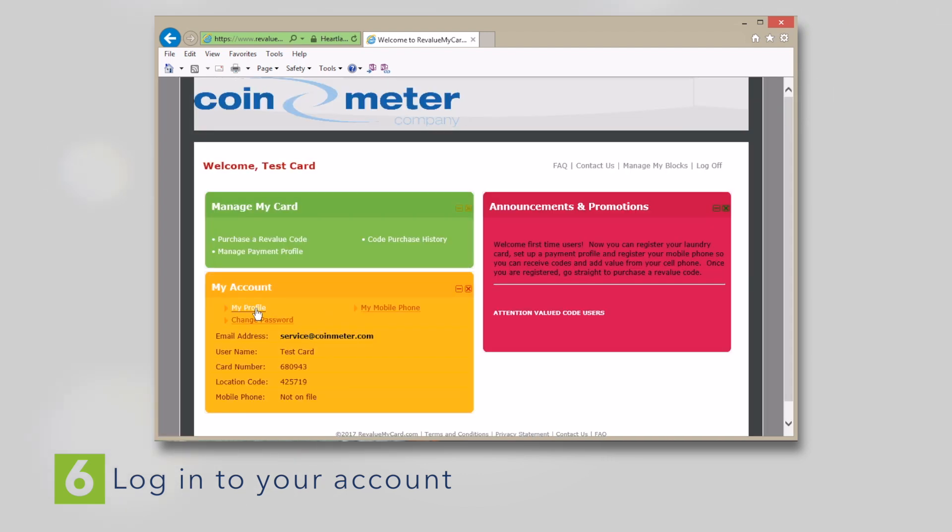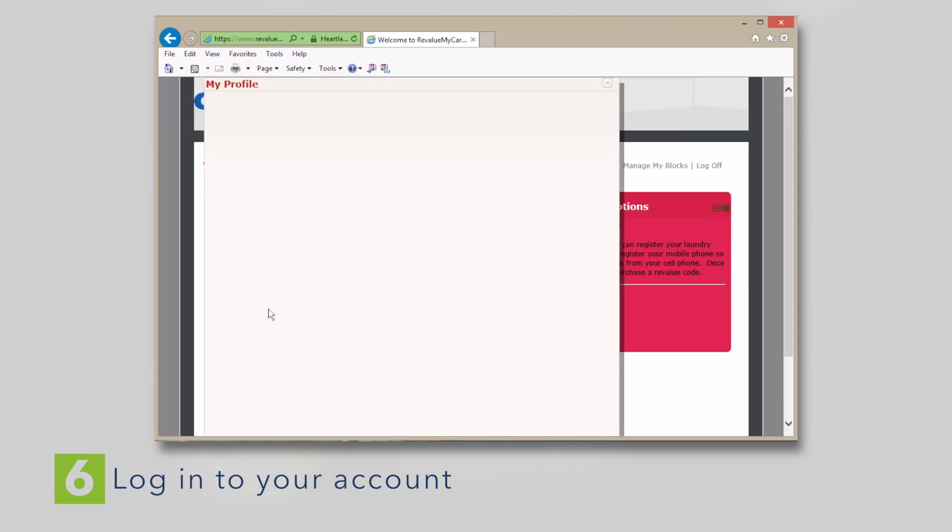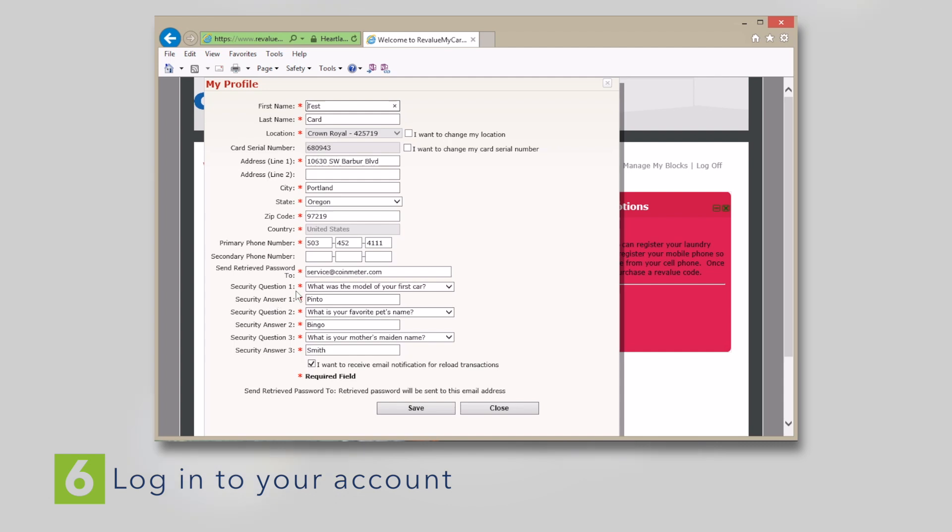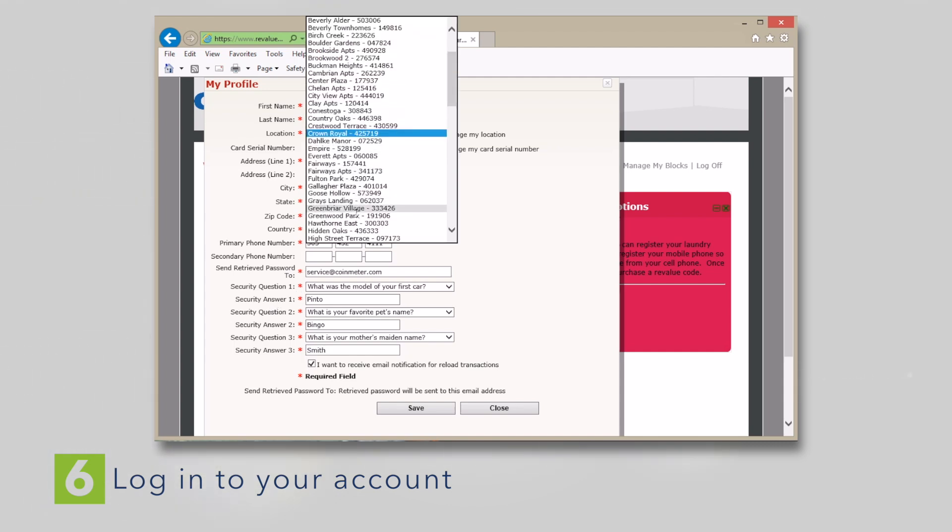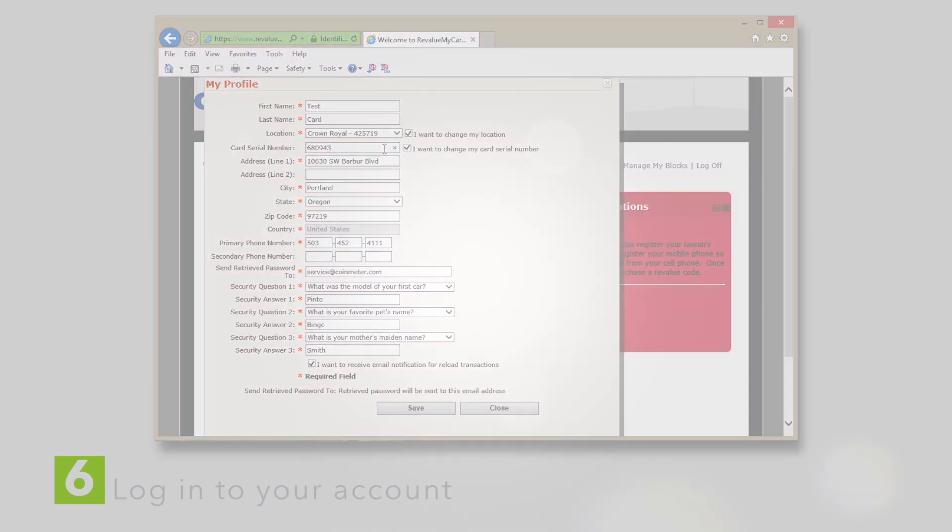Once you've logged in, you can click on My Profile to see your information and make changes. Click the box next to Location to select a different location, or check the box next to your card's serial number to change your card number.